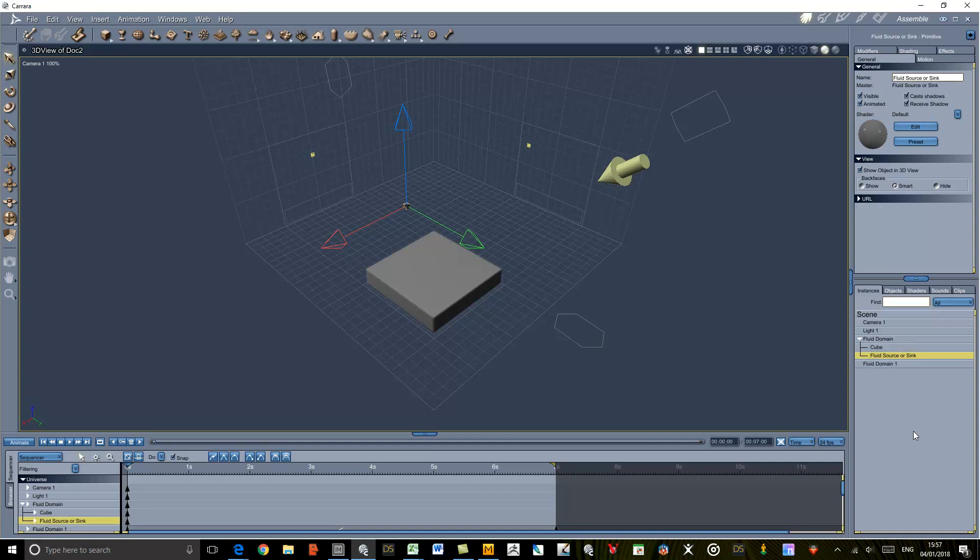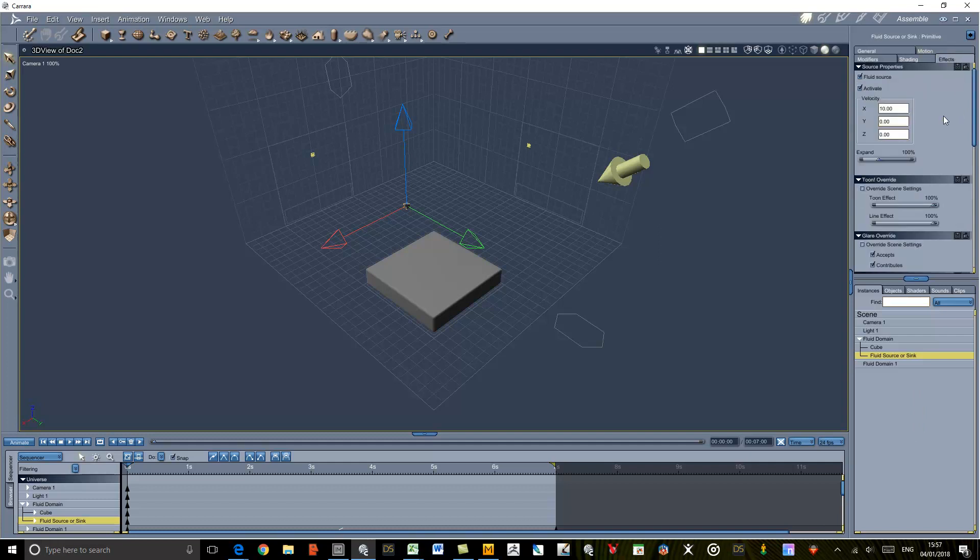So there we're going to have a source and that's all set up now. We can have a look at the parameters for the source. The same object can be a source or a sink, but we've got fluid source checked and activate checked. At the moment it's got X velocity of 10, and I actually want it to spray over the Y. So I'm going to zero that and on the Y dimension I'm going to put a 10 in there.